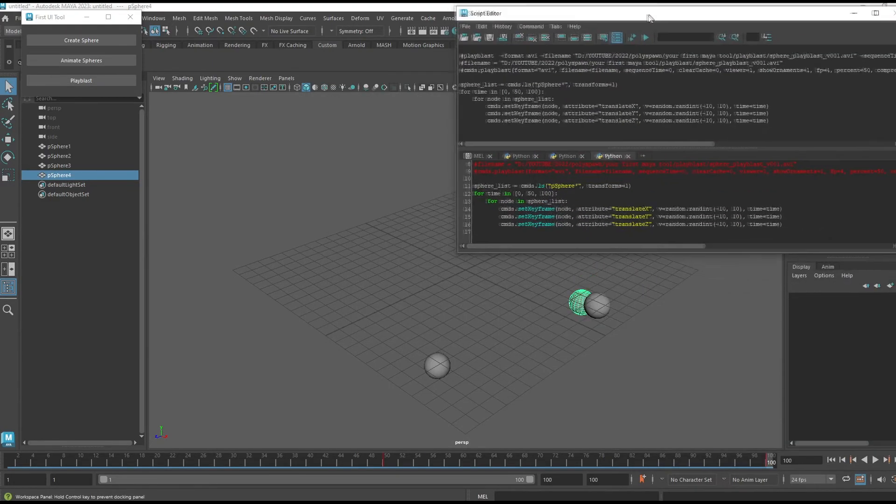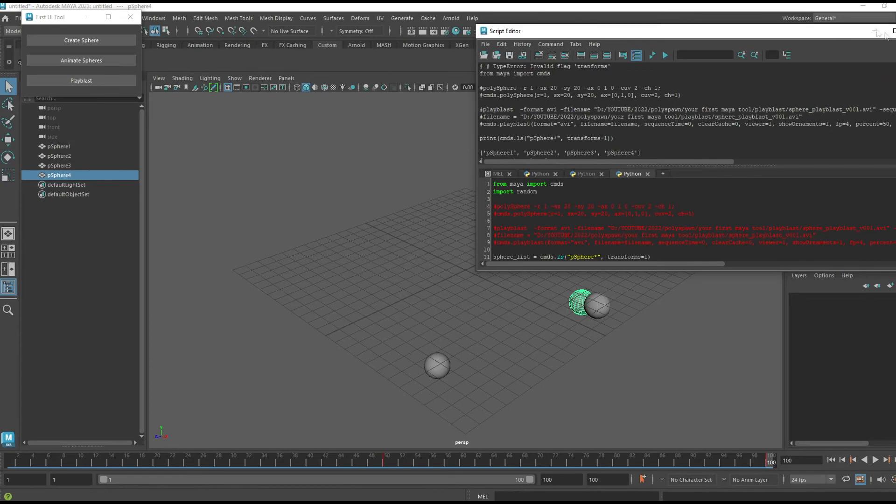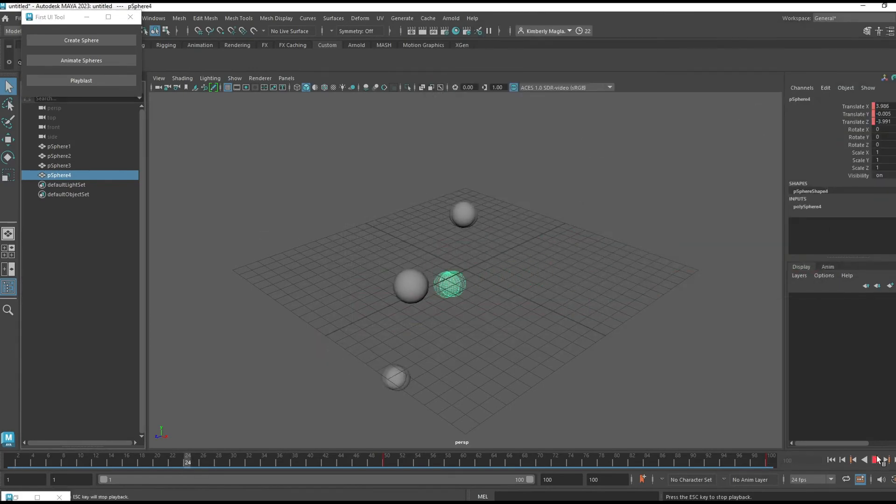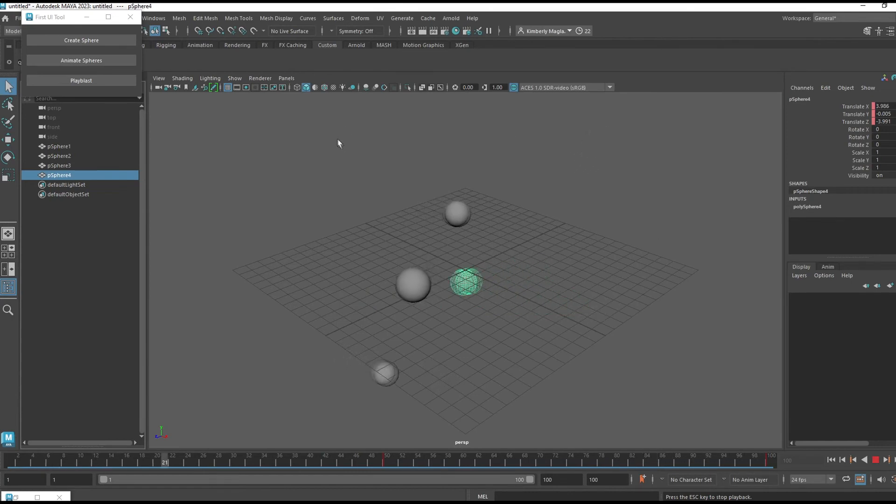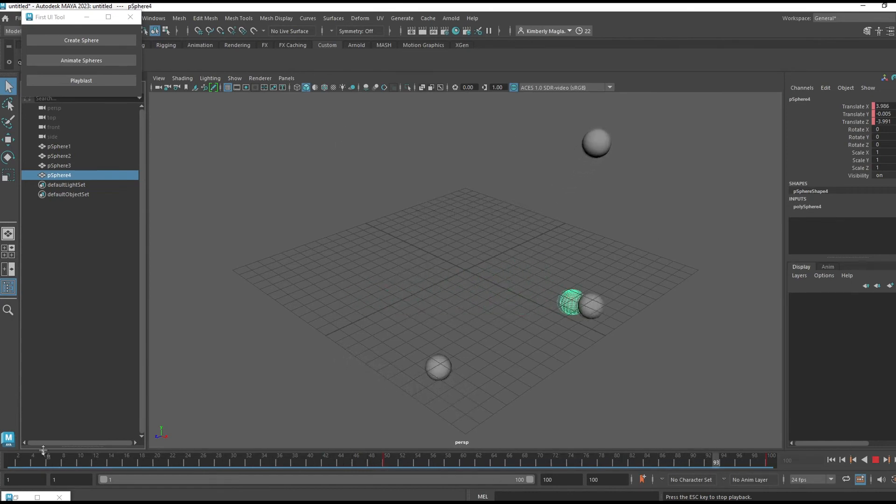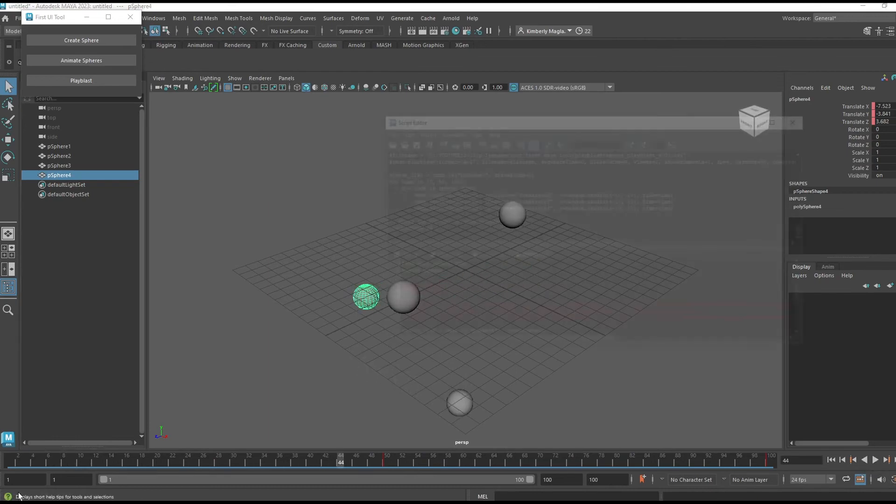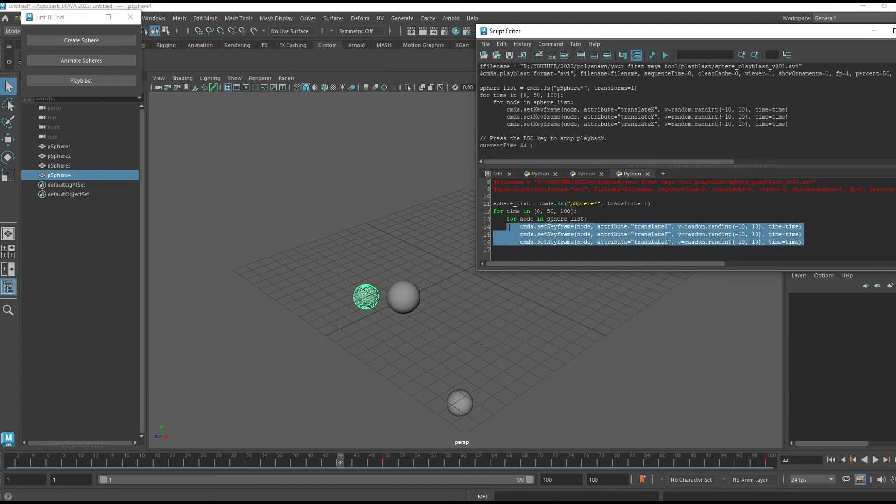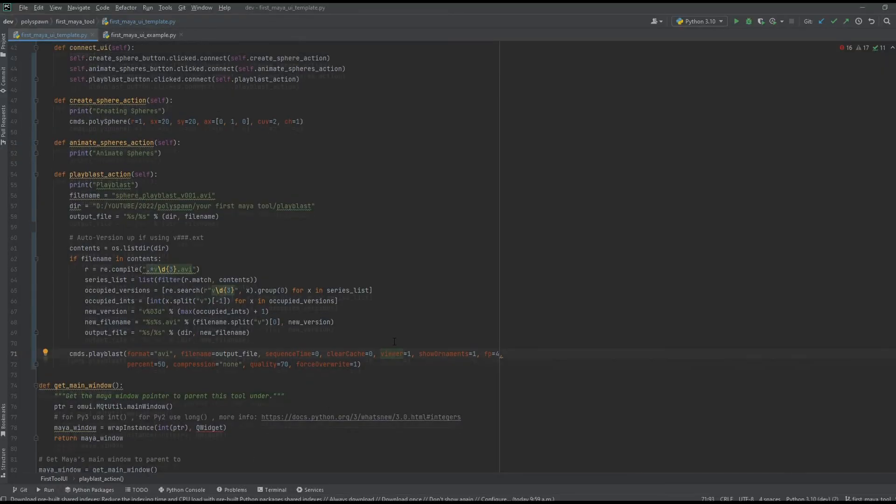Let's run this. If I quickly just play, you can see that the spheres are animated randomly on the frames that I wanted, so that's working. Now I can just copy this into our animate action, and don't forget to add your random import.